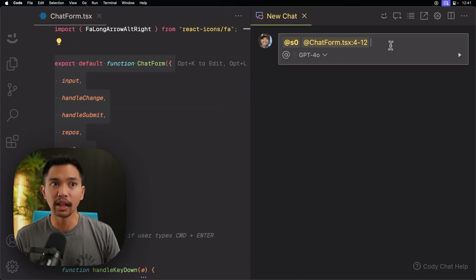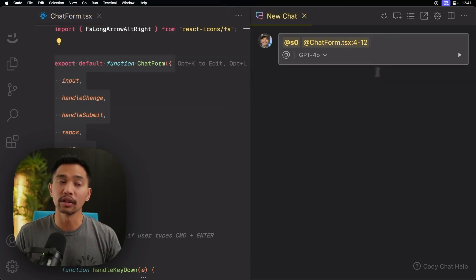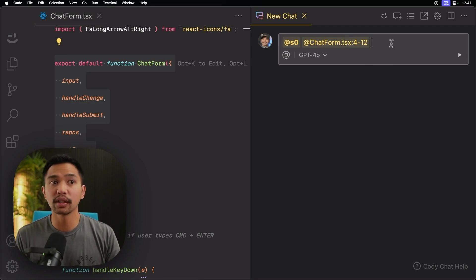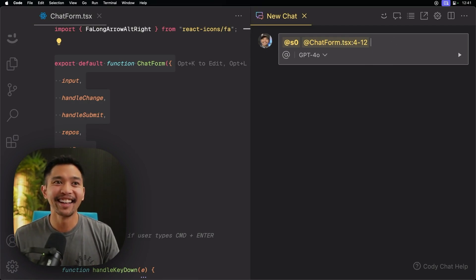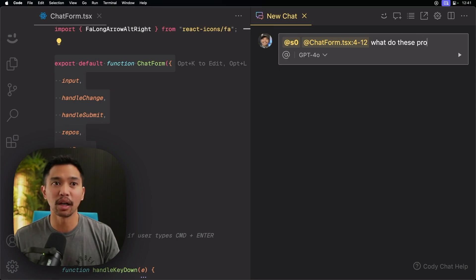And then we can ask a question specifically to this repo, to this file, lines 4 to 12. And I'll say, what do these props do?